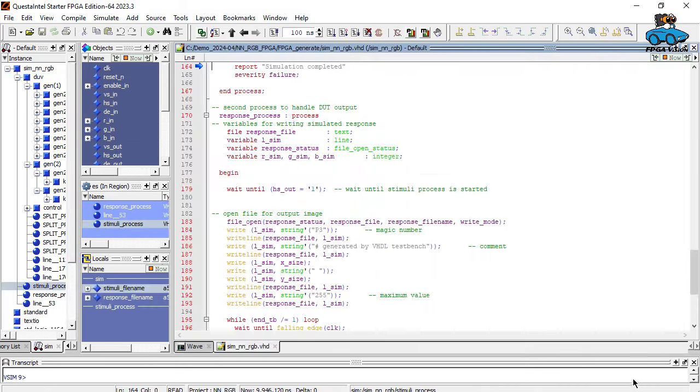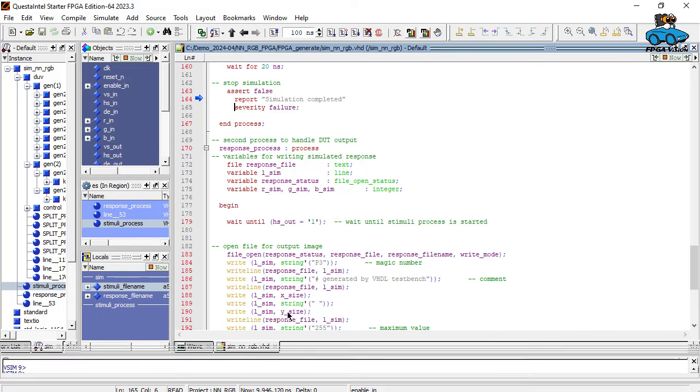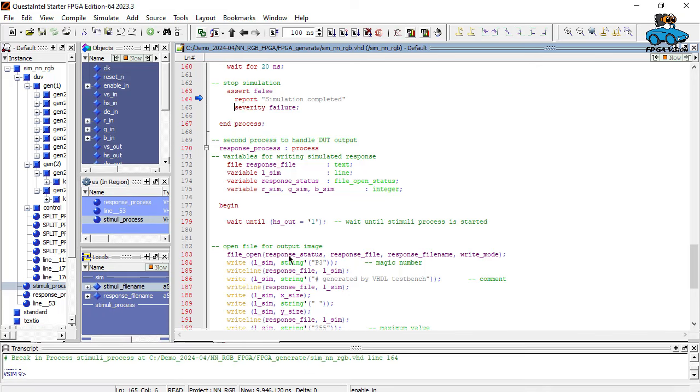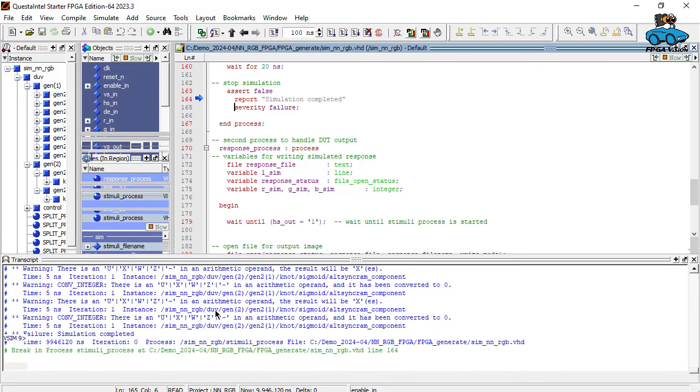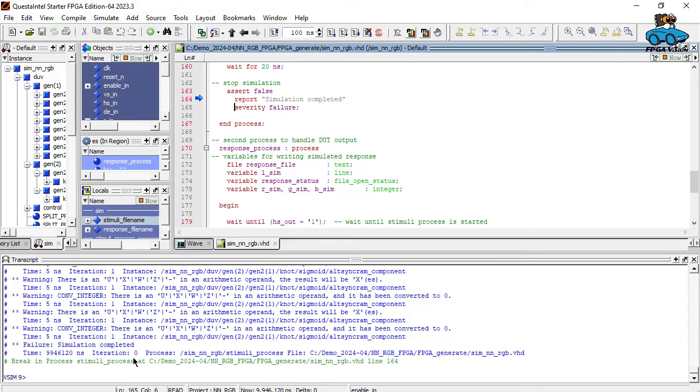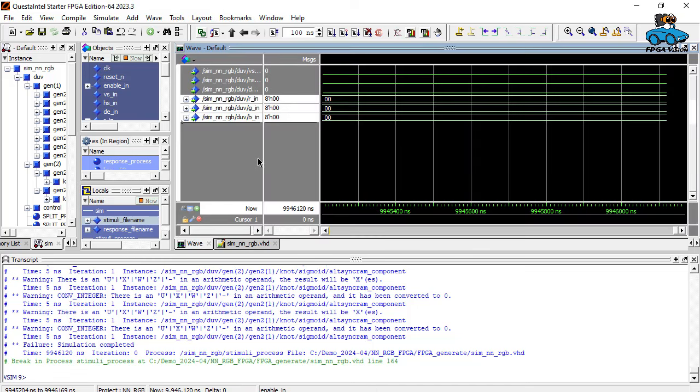Now simulation is completed. We have a statement here in VHDL telling us to stop simulation. We can have a look at the reports. That looks okay. Here is the wave file. We can zoom out a bit. And here we see our simulation values.